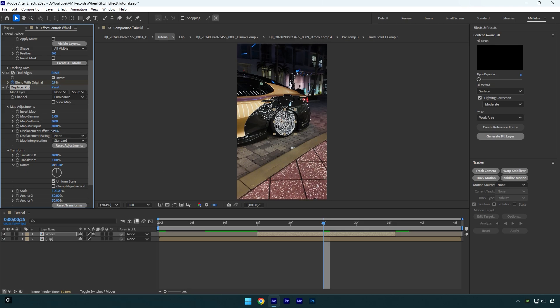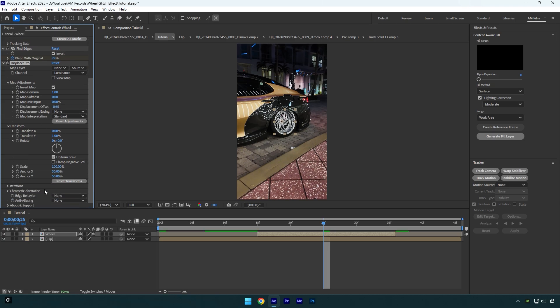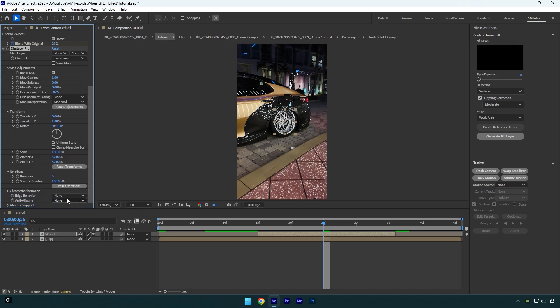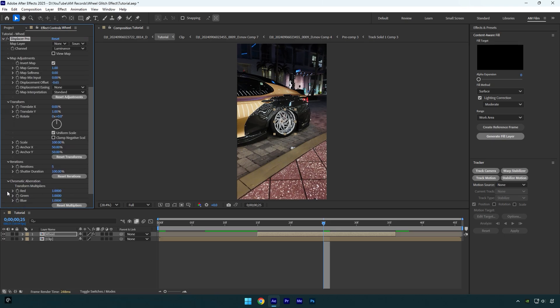Now expand iterations and change it to five. Then expand chromatic aberration and increase red until you will be satisfied with the 3D look. Now let's quickly check the effect.